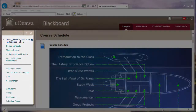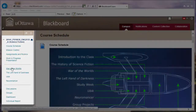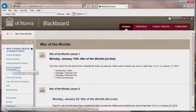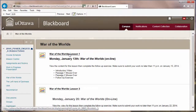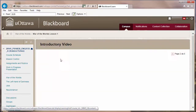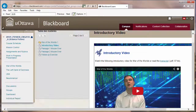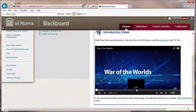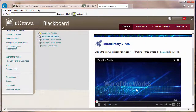For the War of the Worlds module, there were four particular classes in which we worked our way through H.G. Wells' novel. We began with an introductory video. After students watched this introductory video, kept nice and brief, they transitioned to the next part of the online class which was a mouseover activity.